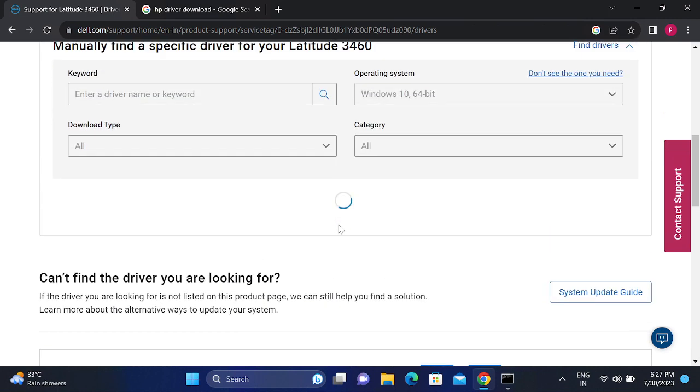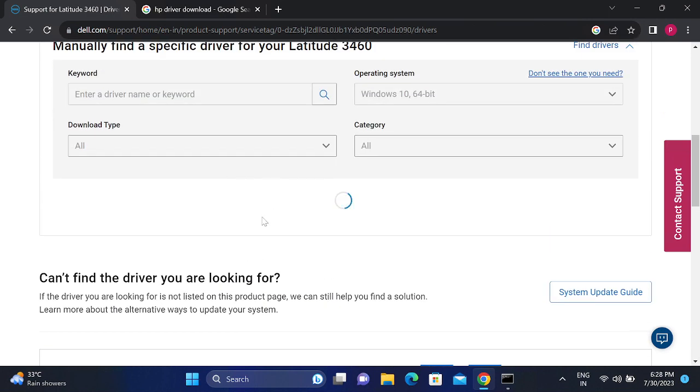It will automatically detect the driver, actual driver for our Wi-Fi. Let's wait, it is loading some information regarding the system.